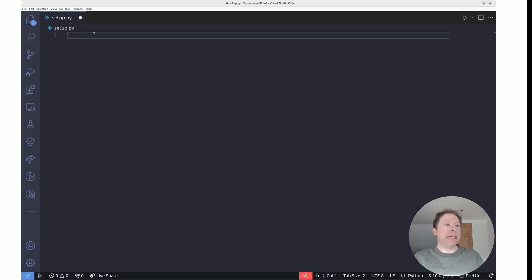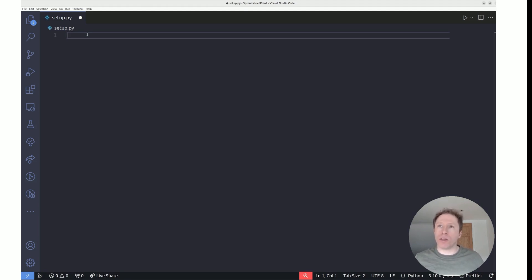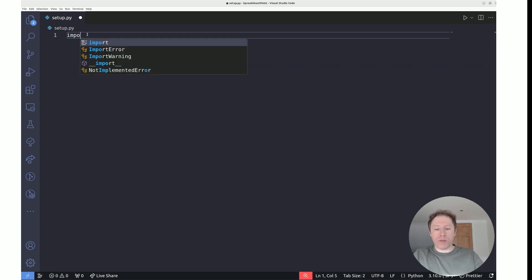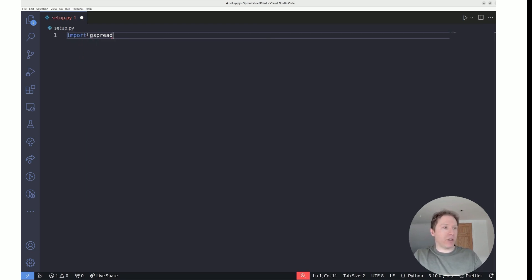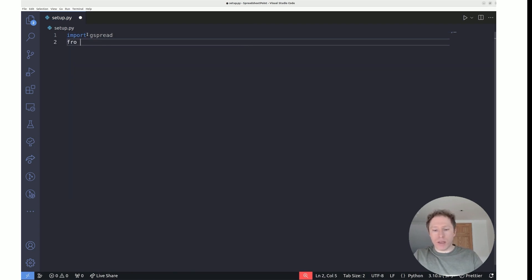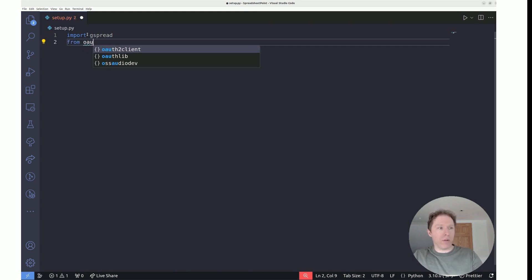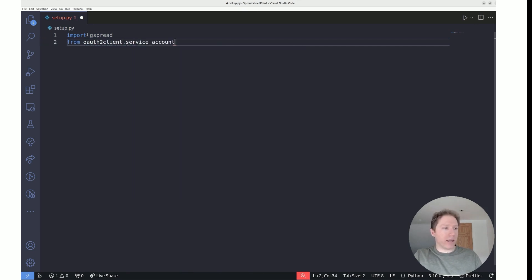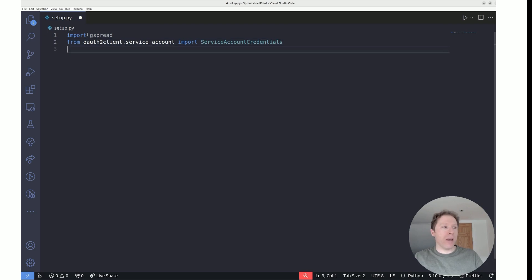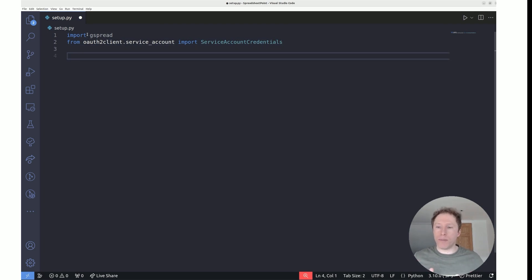Back in Visual Studio Code we're going to create the code you can use in every project. Start with the imports: import gspread, and then from oauth2client.service_account import ServiceAccountCredentials. Those are the only two imports you need.